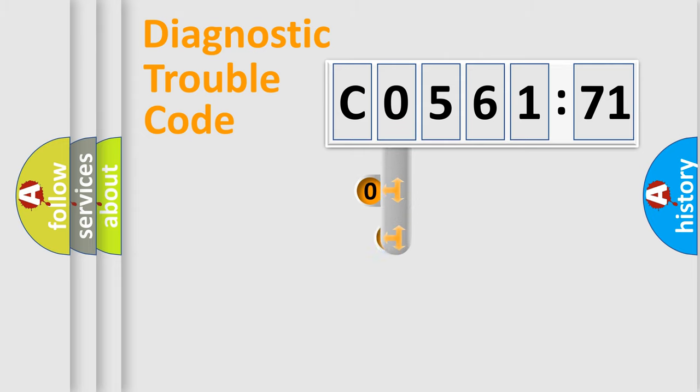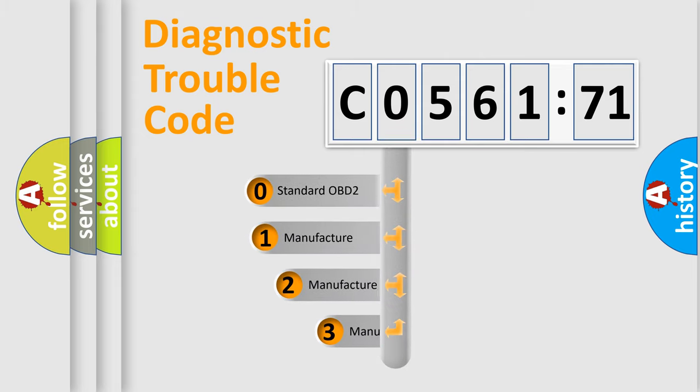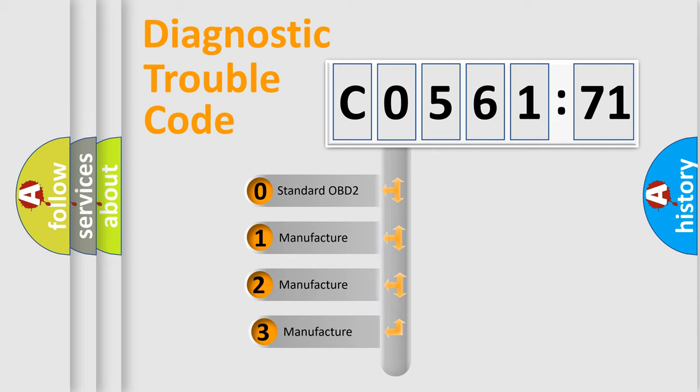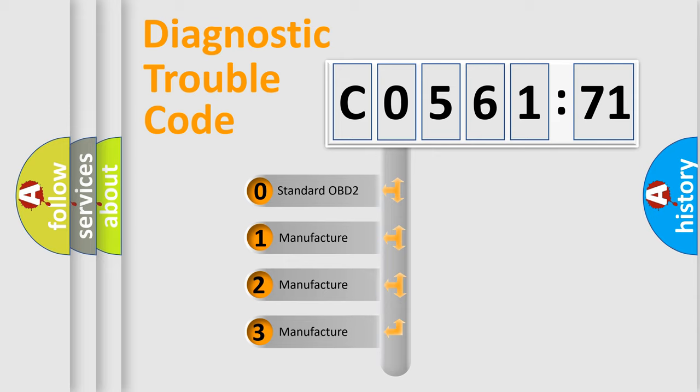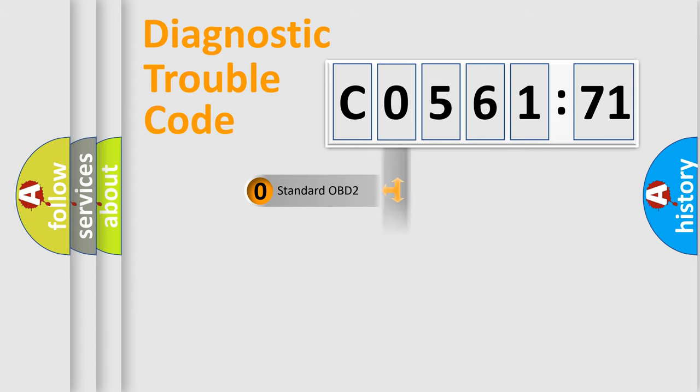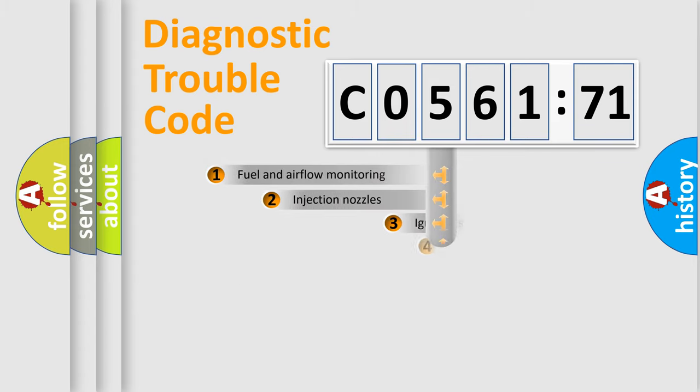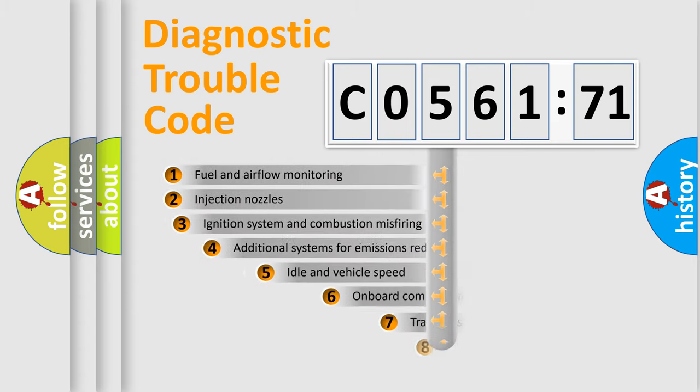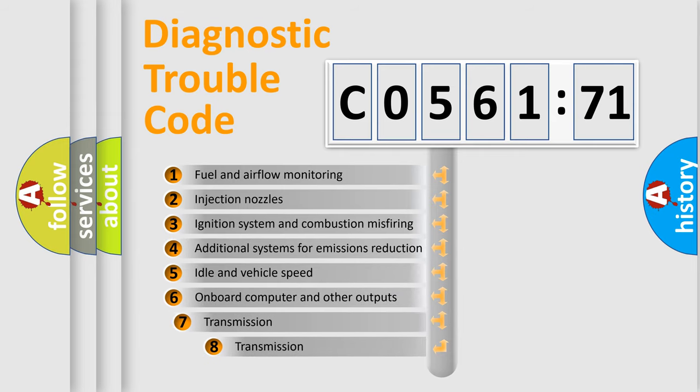This distribution is defined in the first character code. If the second character is expressed as zero, it is a standardized error. In the case of numbers 1, 2, or 3, it is a manufacturer-specific expression of the car-specific error.